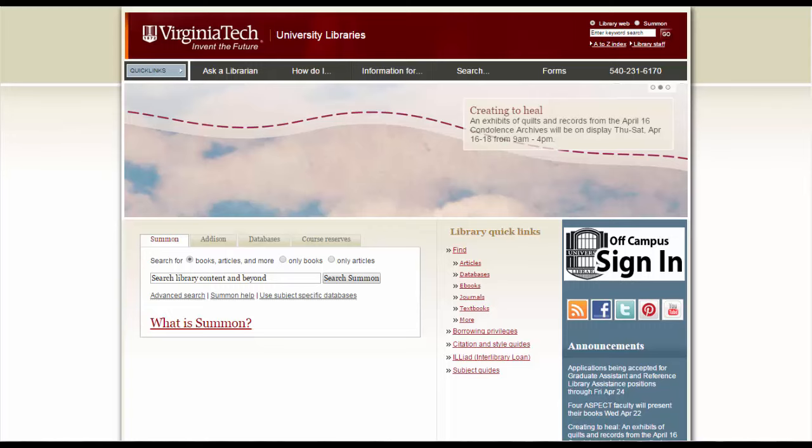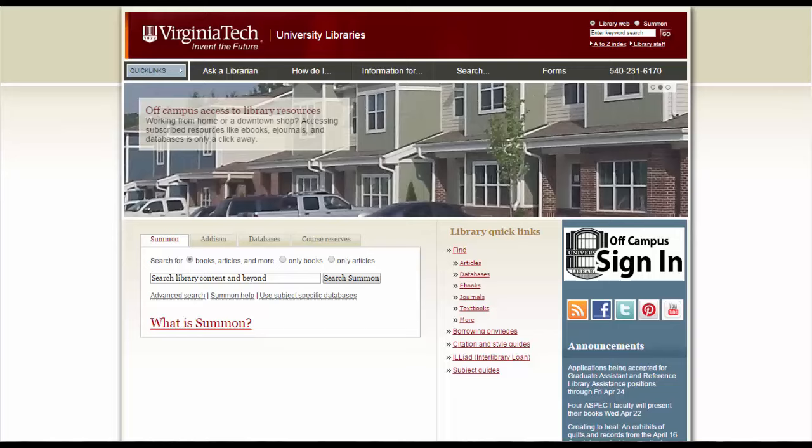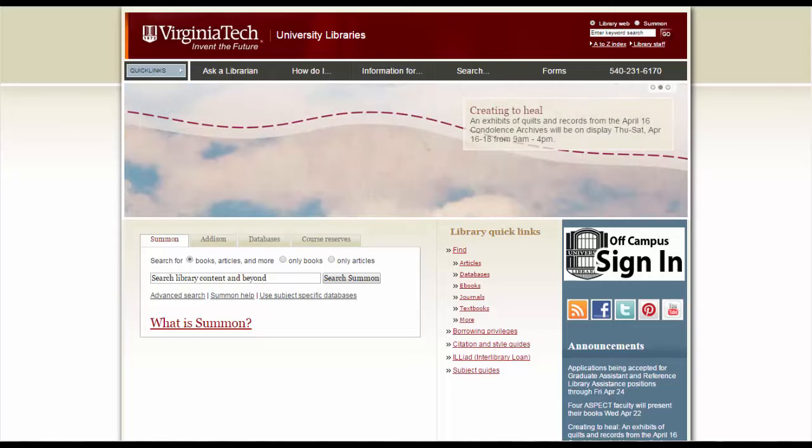Welcome to the Virginia Tech University Library series of short tutorials on how to use Summon. Now this is going to be a really short tutorial. I'm just going to show you how to use Summon to find an item by its call number.